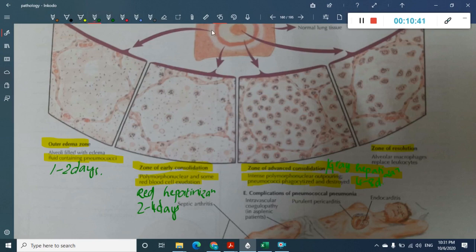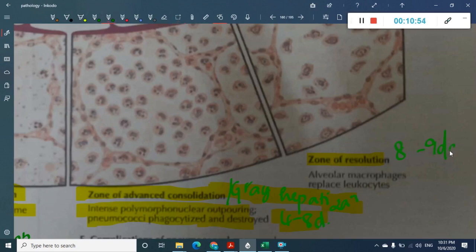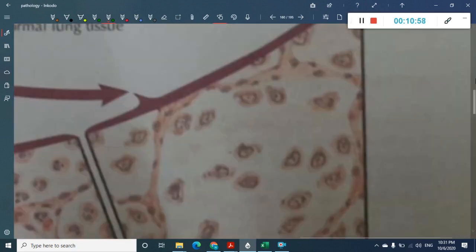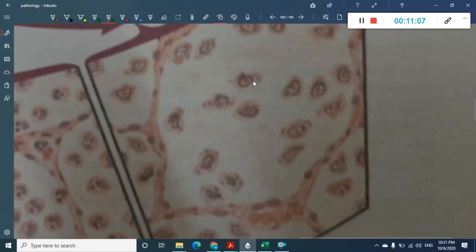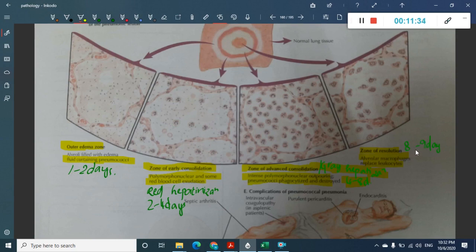The fourth stage is resolution, occurring from the eighth to ninth day. In this stage fibrosis begins to occur — the solid consolidated material is liquefied by enzymatic action. All WBCs decrease in number and macrophages replace the leukocytes, engulfing neutrophil debris and digested fibrin material.